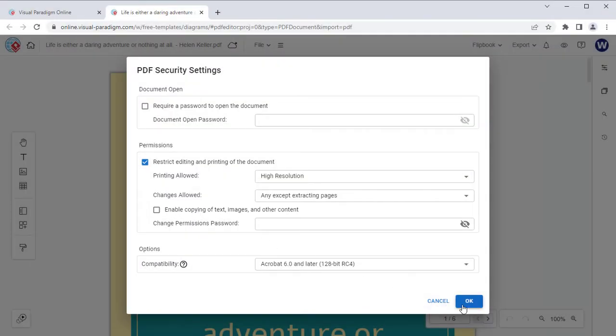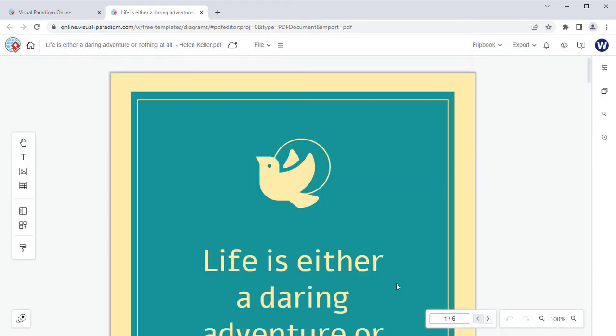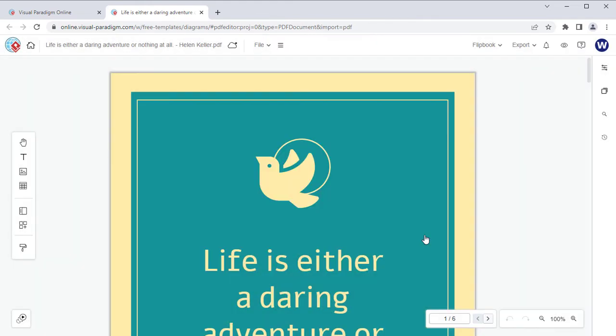Press OK to close the dialogs. Then Export it as a new PDF file.